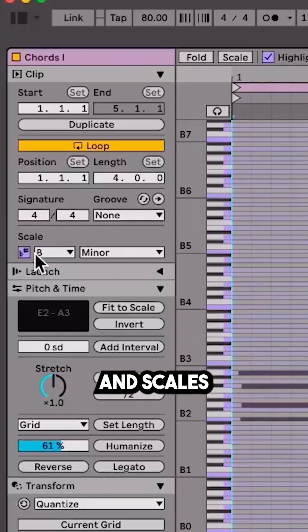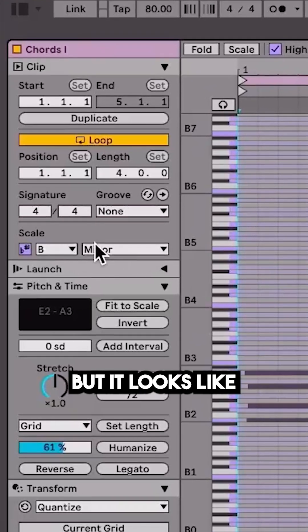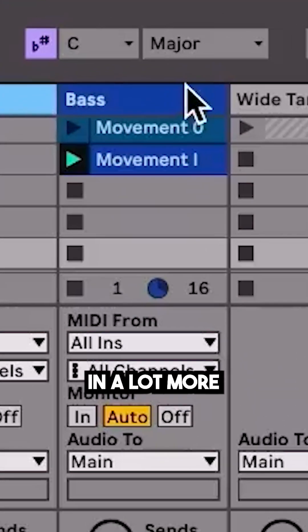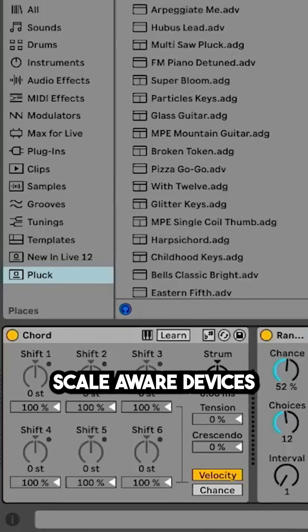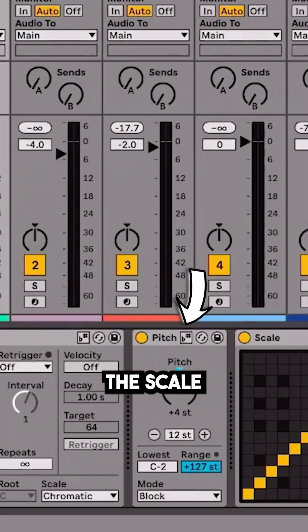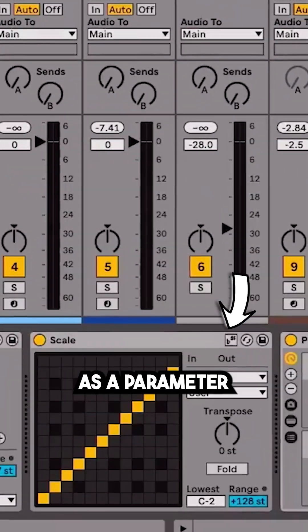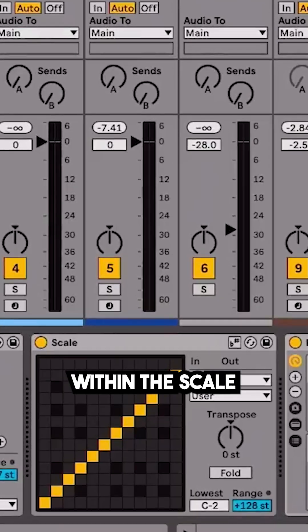Then we've got the keys and scales, which are already really useful, but it looks like they're factoring in a lot more, including scale-aware devices that can automatically detect the scale that you're working in and then use that as a parameter to generate notes within the scale.